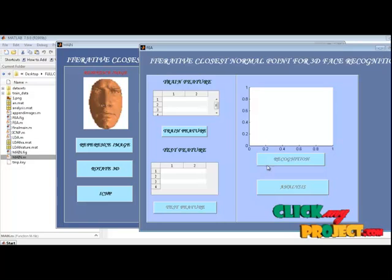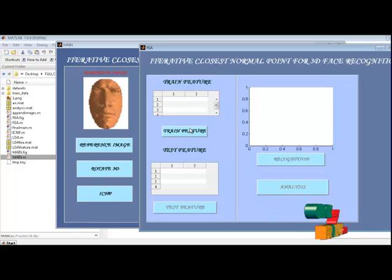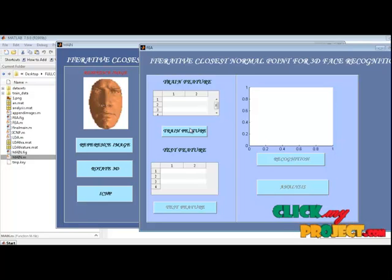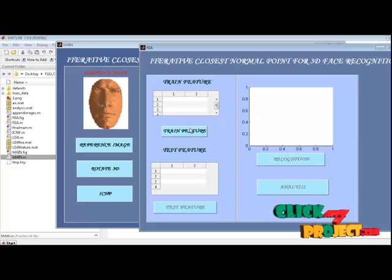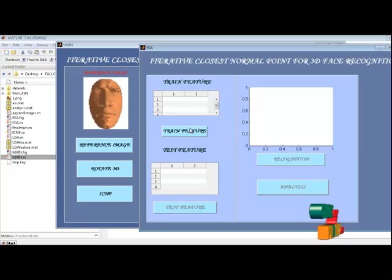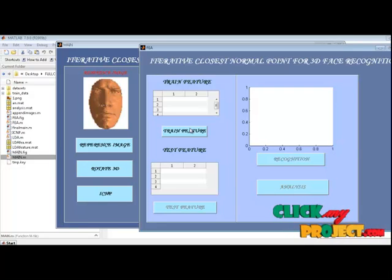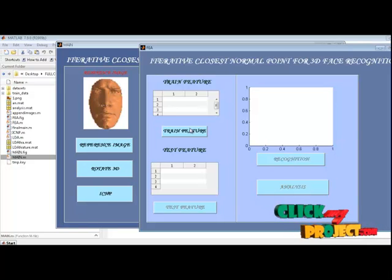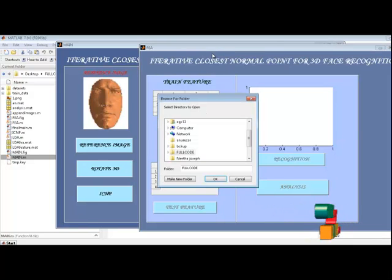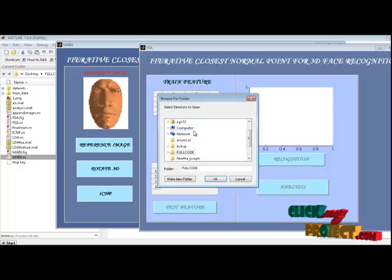The next step is LDA feature extraction. LDA projects using the generalized eigenvalue decomposition. With the eigenvectors corresponding to similar eigenvalues, we obtain the feature vectors of the gallery and probe faces by projecting their reduced-dimension vectors onto the LDA basis. Finally, the cosine distance metric is used to measure the similarity of each pair of gallery and probe faces.